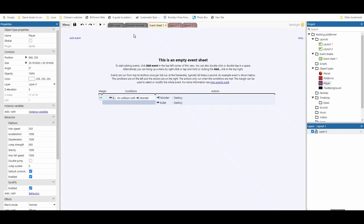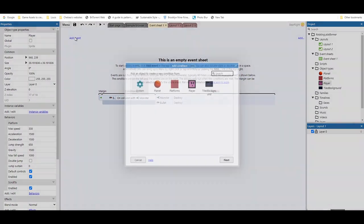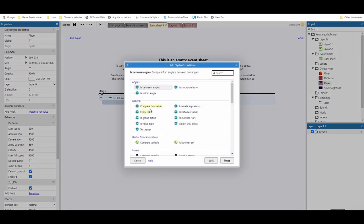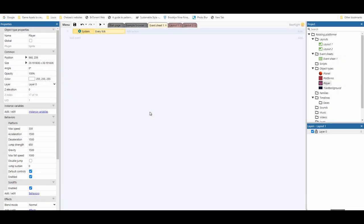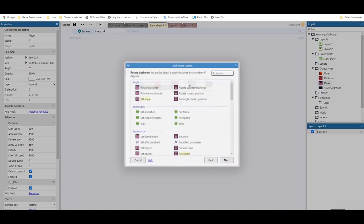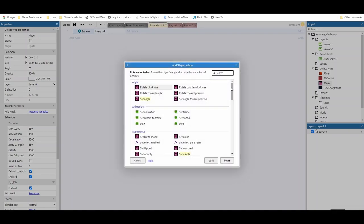We're then going to go to our event sheet, and we're going to go down to system, and every tick. This is the only condition that we need to get this code working. We're just going to add an action, and we're going to start with our player. We need to add two actions to our player.